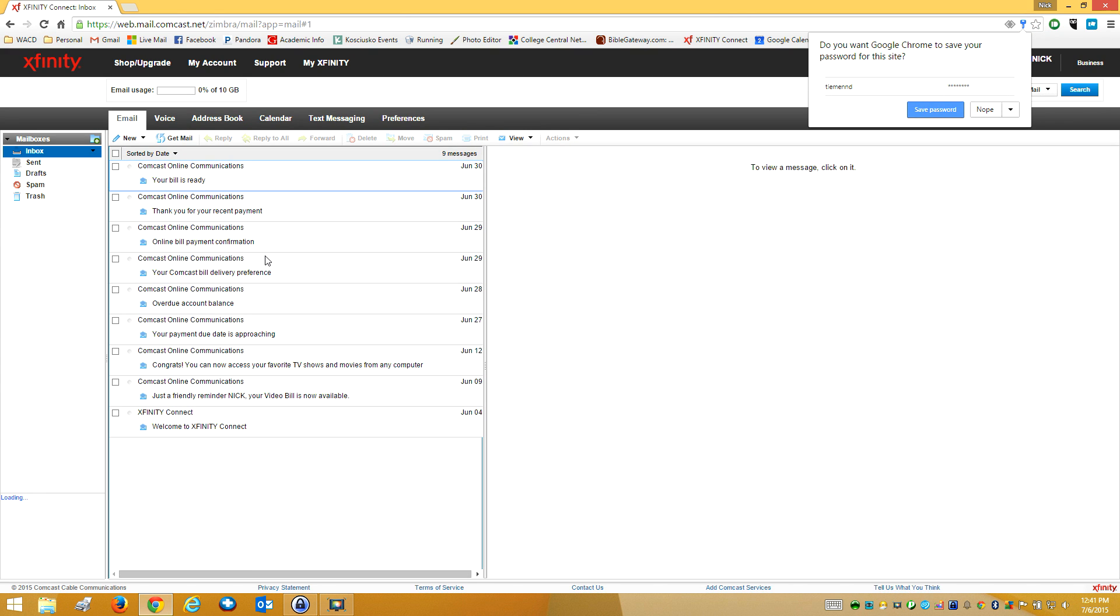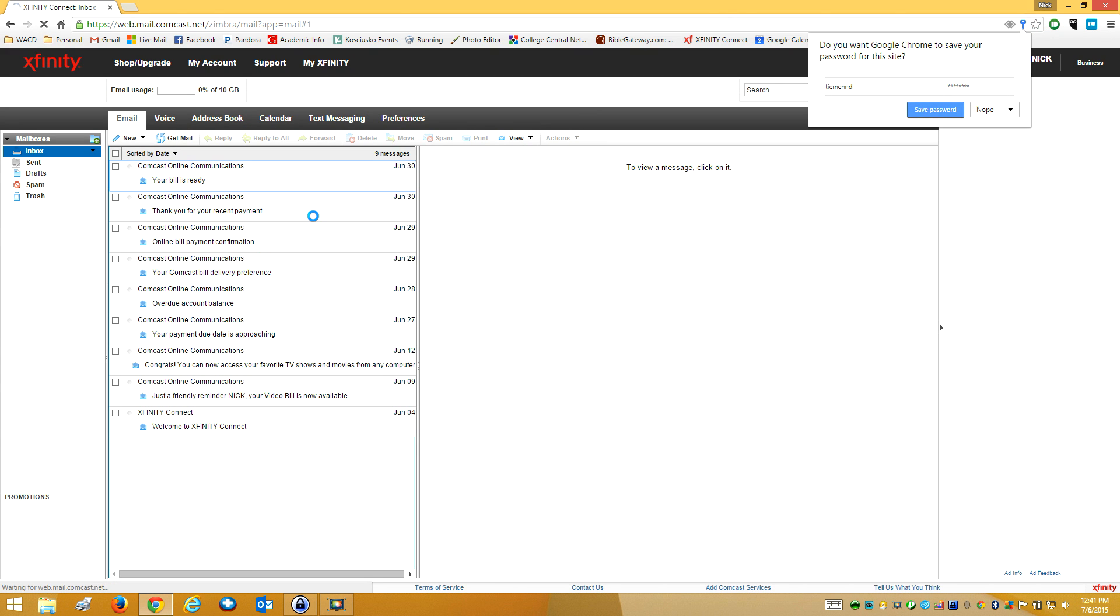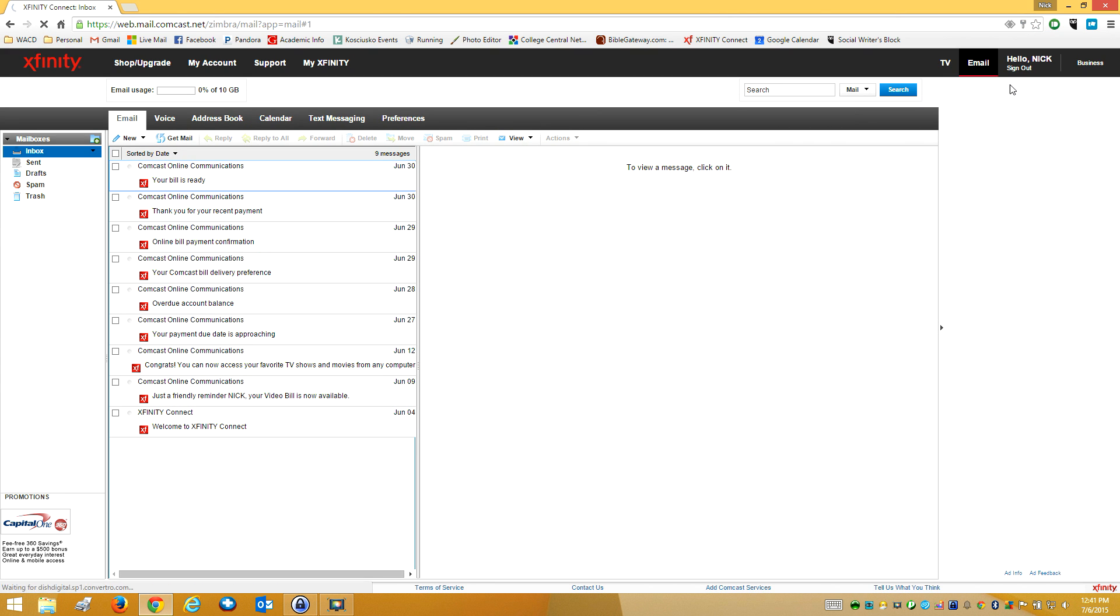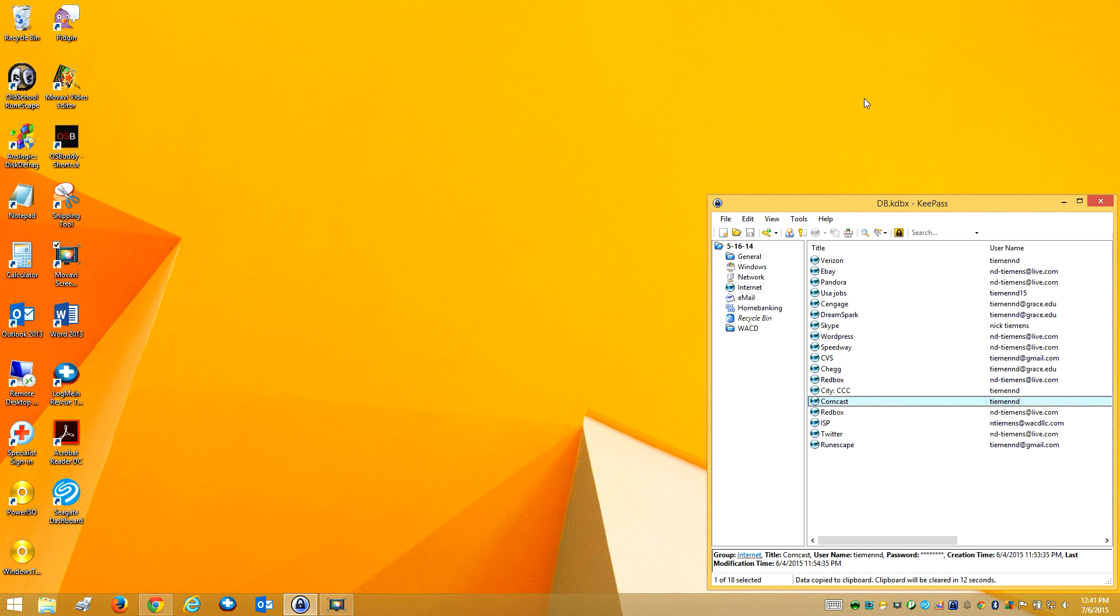Okay, so it's allowed me to sign in, so I'm good to go. So that's all you need to do to reset your email password with Comcast.